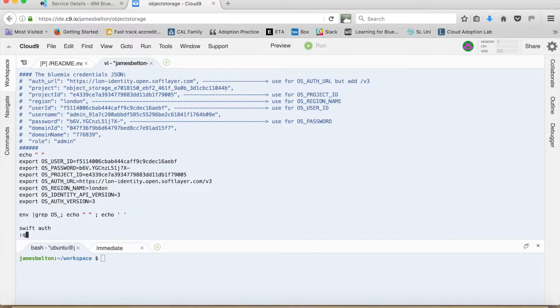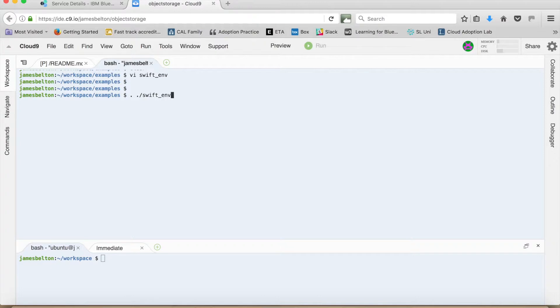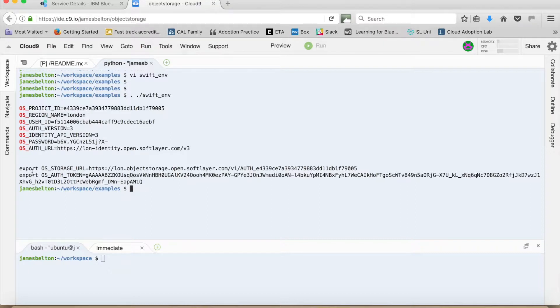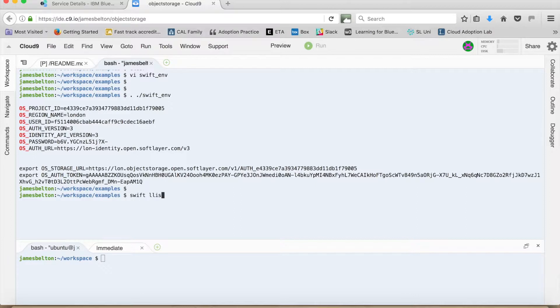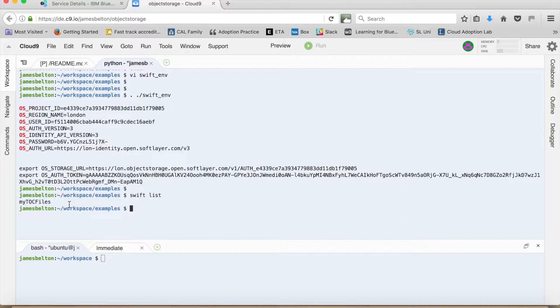So let's show this working. So if I type source Swift ENV, you can now see that these environment variables have been set for me. And this is the service, this is the Swift auth command actually connecting to the service and authenticating to it. And to show you authenticated, what I can now do is use the Swift list command. And that then goes away, connects to my object storage and shows me the containers that I have. So you can see there that I've got my TOC files container that we saw in the GUI.